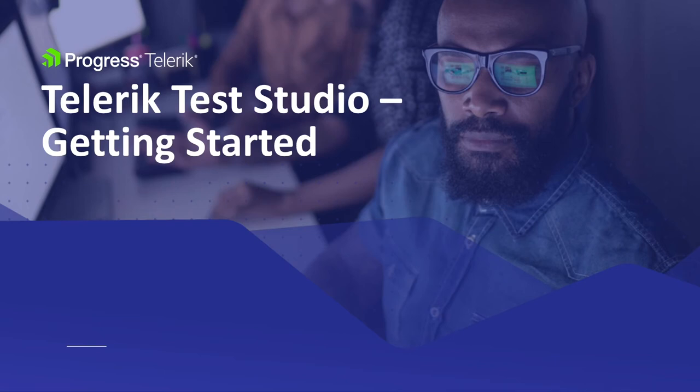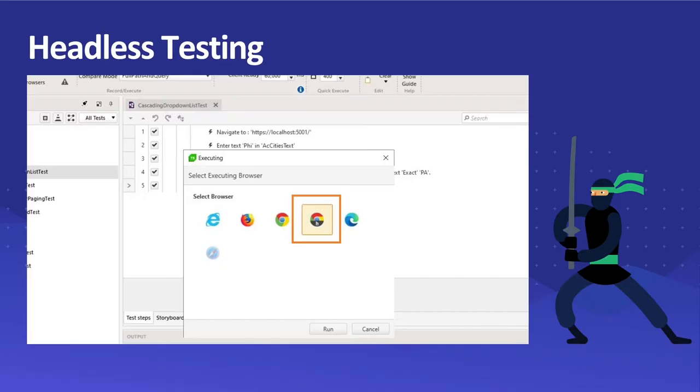Hello everyone, welcome to the getting started video series for Telerik Test Studio. In this video, I'm going to talk about how we can use headless browser to perform our tests.